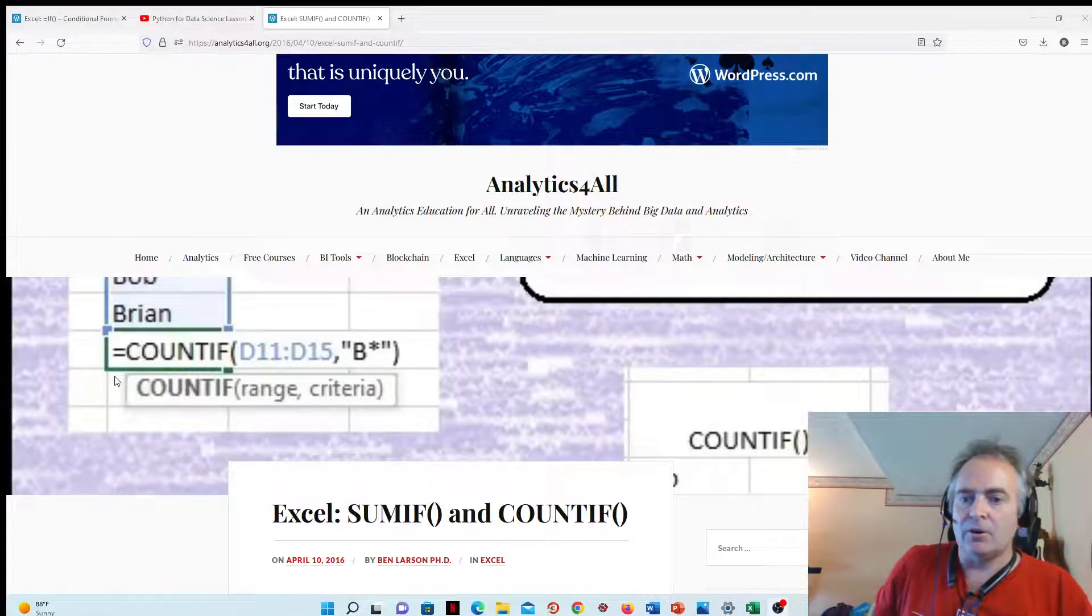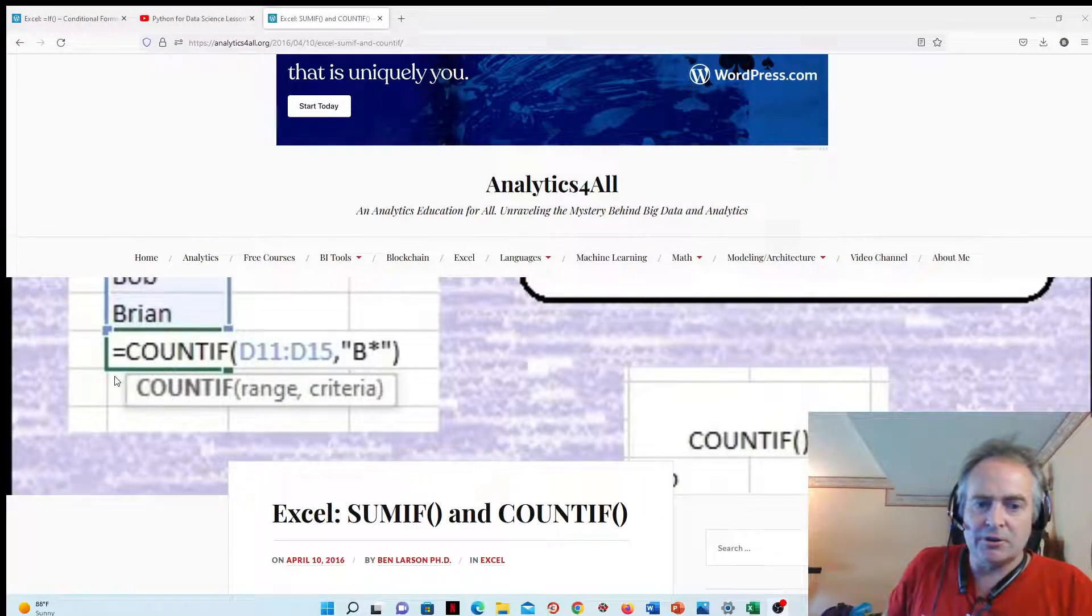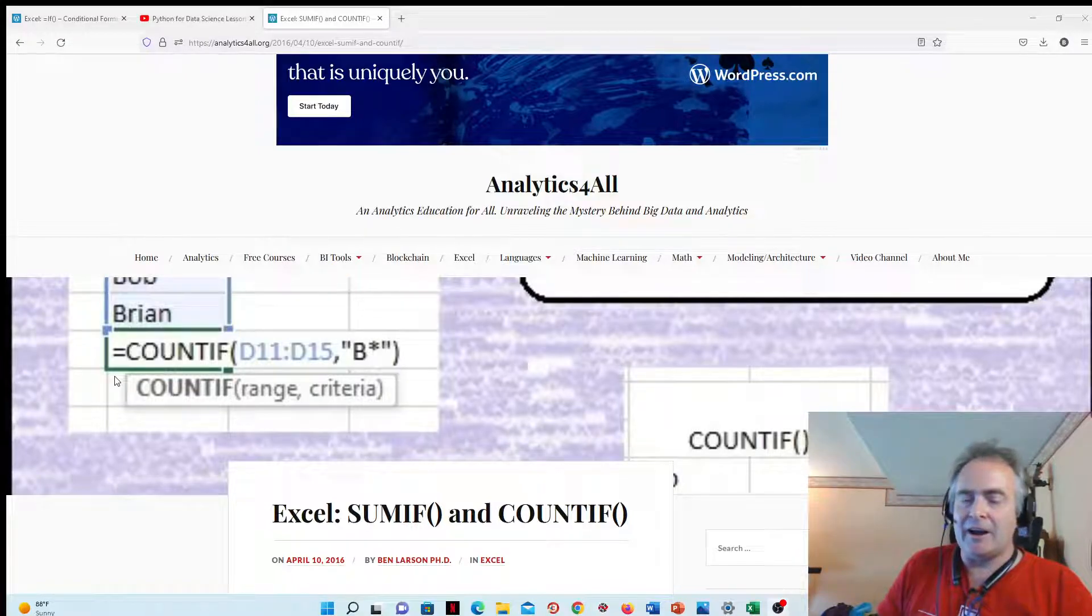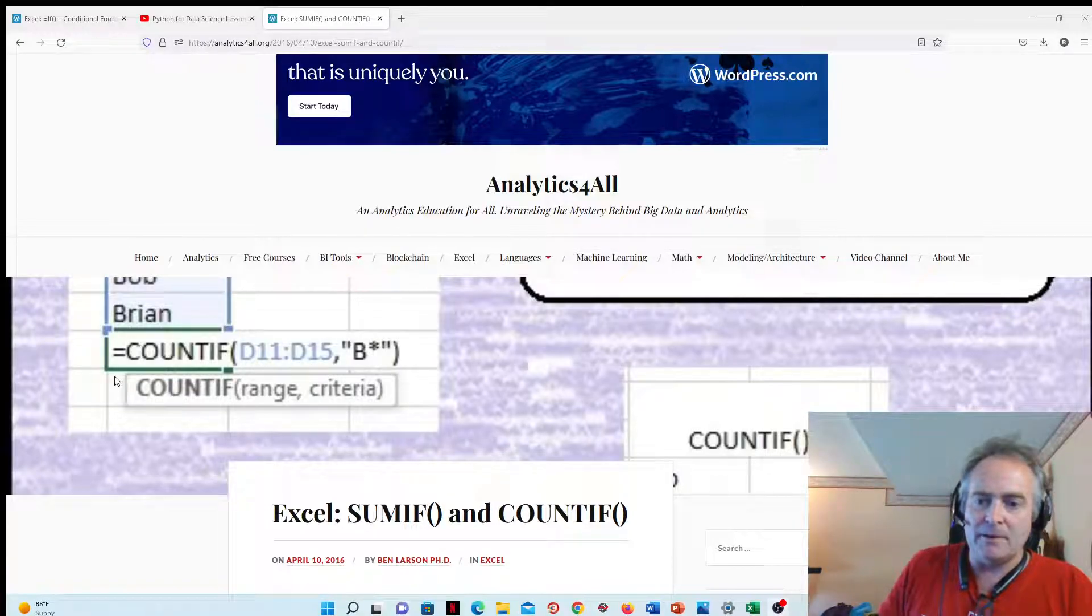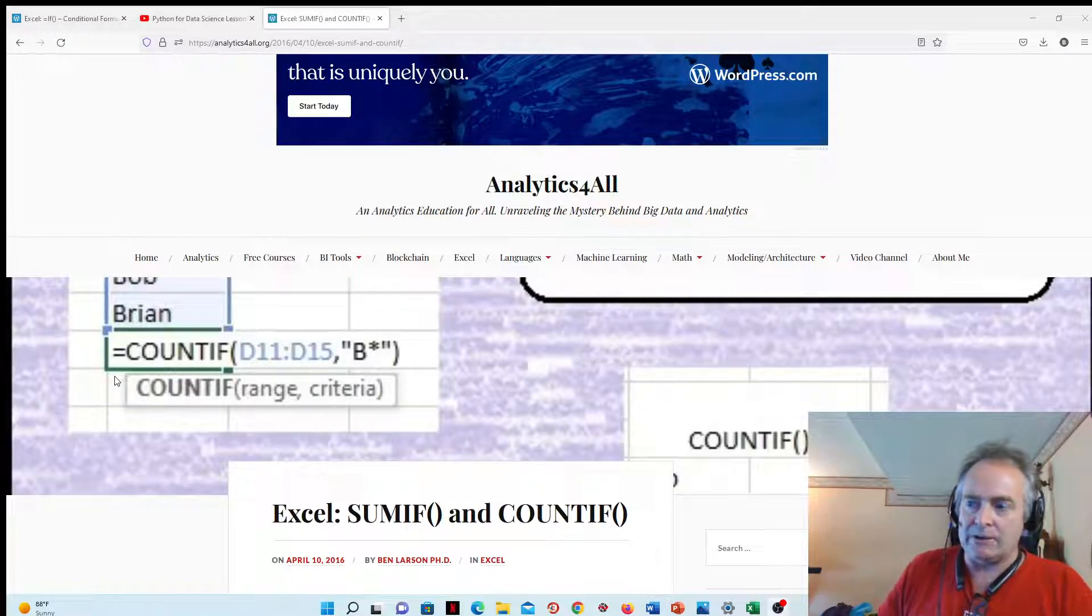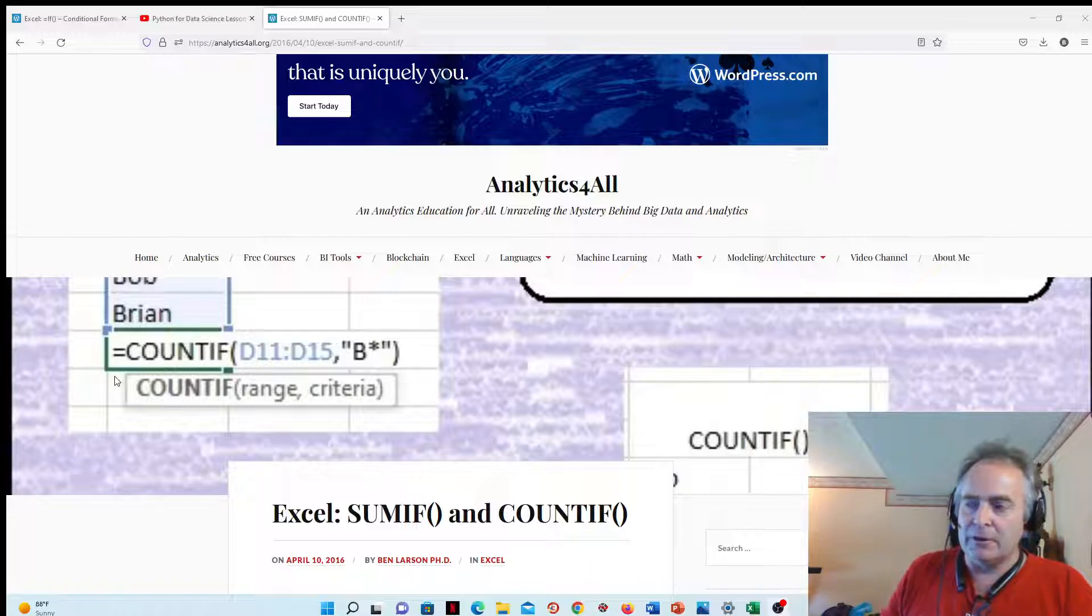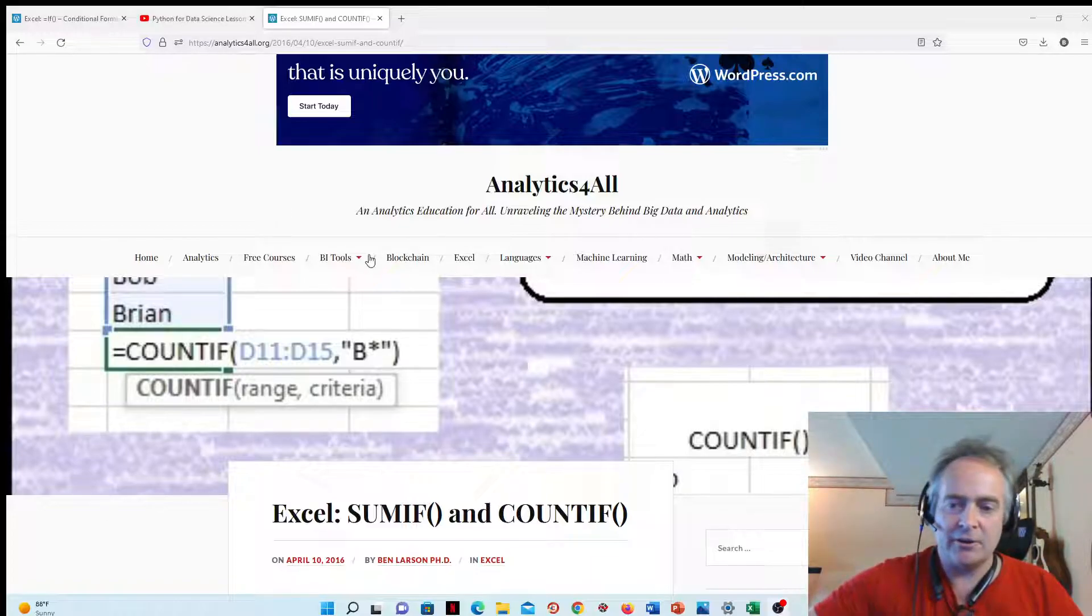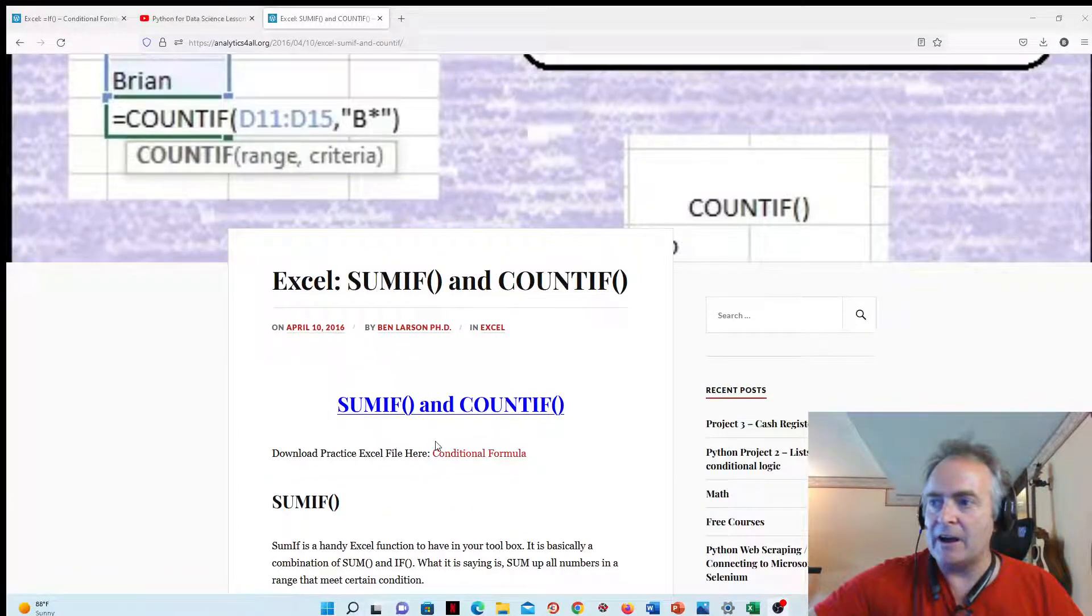Hi, welcome to Analytics for All. Today we're going to do another Excel lesson. This time we're going to be using two highly underrated features in Excel: SUMIF and COUNTIF. If you go to my site, I'll have the link in the description down here in the video. You can scroll down and I've got a download here,